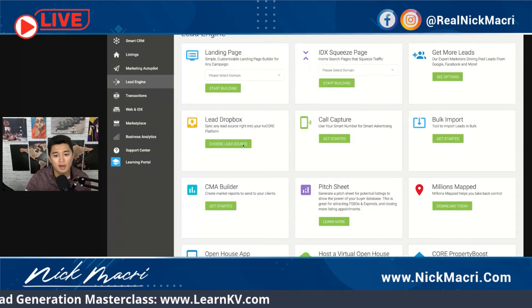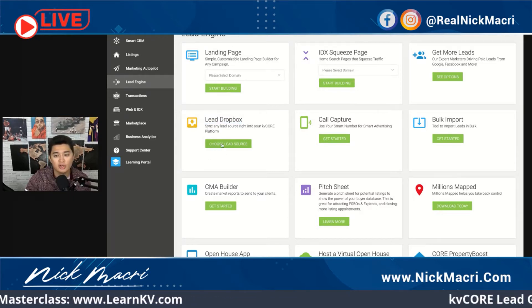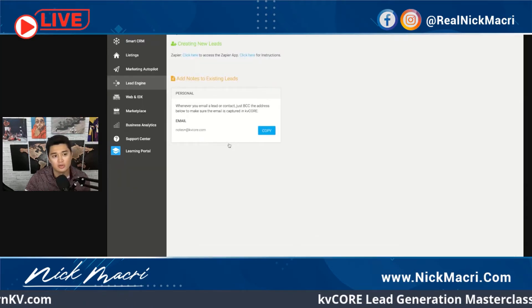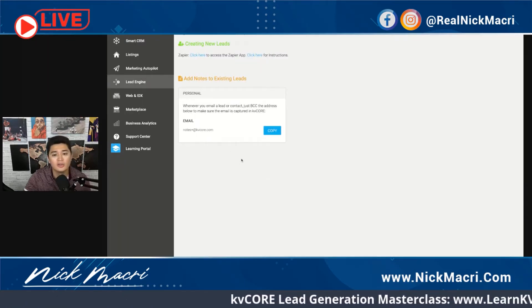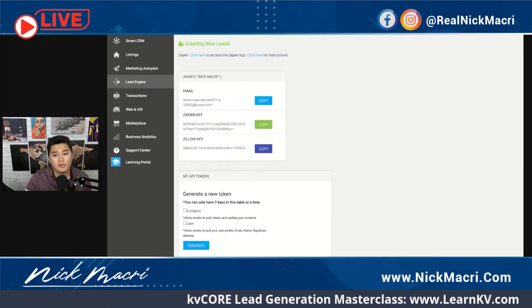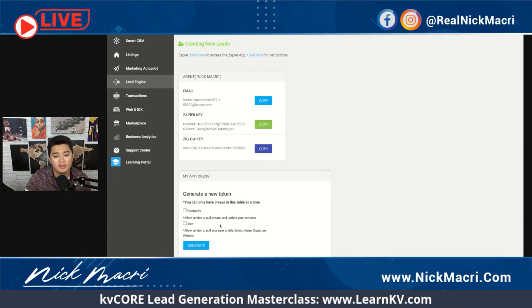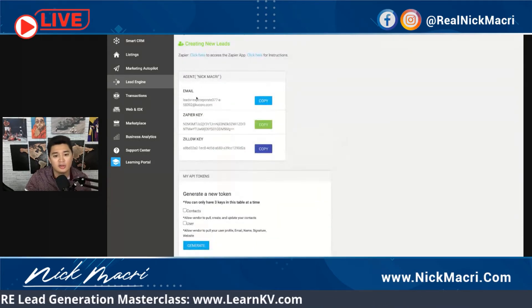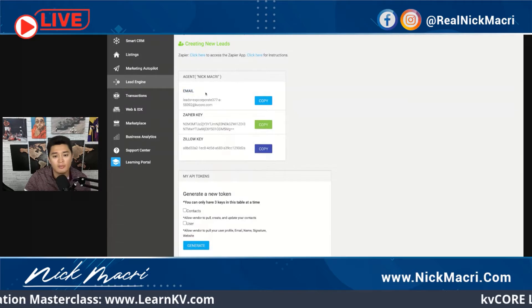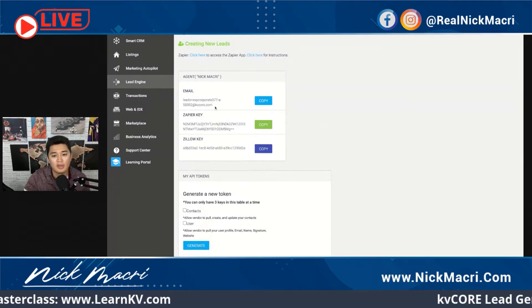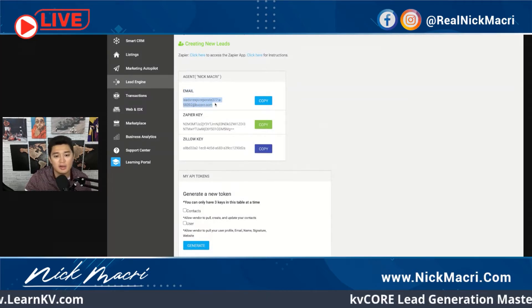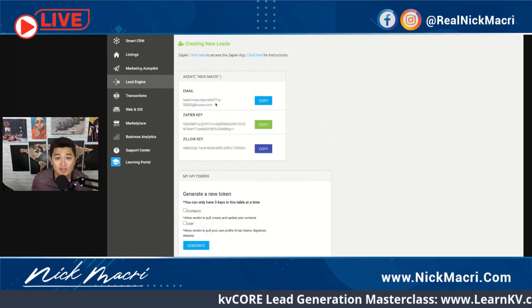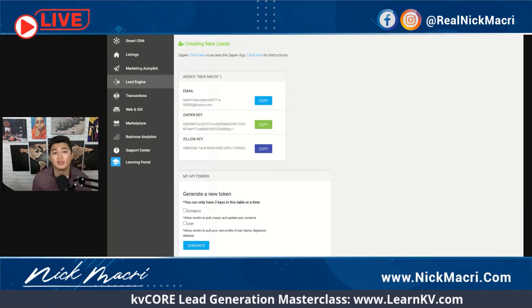This Lead Dropbox tab right here is where you're going to go and click on 'Choose Lead Source.' Once you're under here, it's going to open up and pull up a couple of things — you're going to notice this email, which is basically going to be the email that you can use to parse leads for new leads.